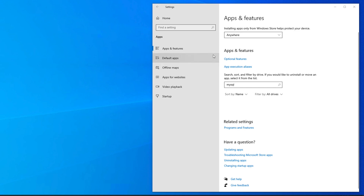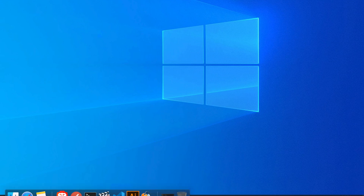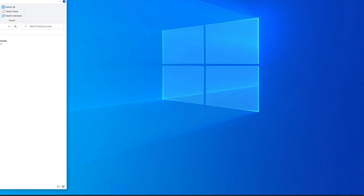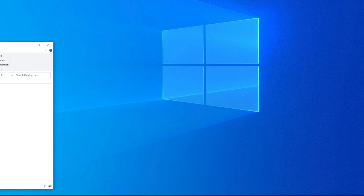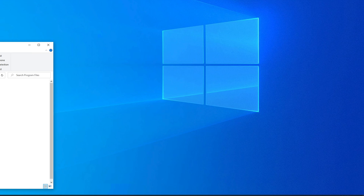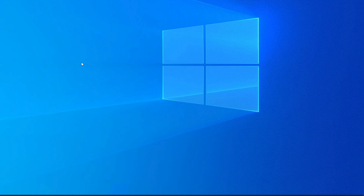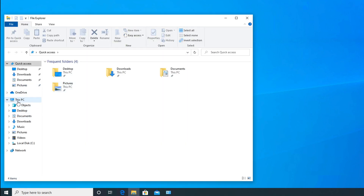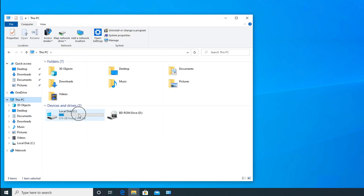Once MySQL and all its components are uninstalled completely, you will see an empty list. Close the Settings window. Now open Windows Explorer — we need to manually delete some leftover files, because MySQL cannot be fully removed just through the uninstall buttons. Go to This PC, then navigate to Program Files, and search for 'mysql'.